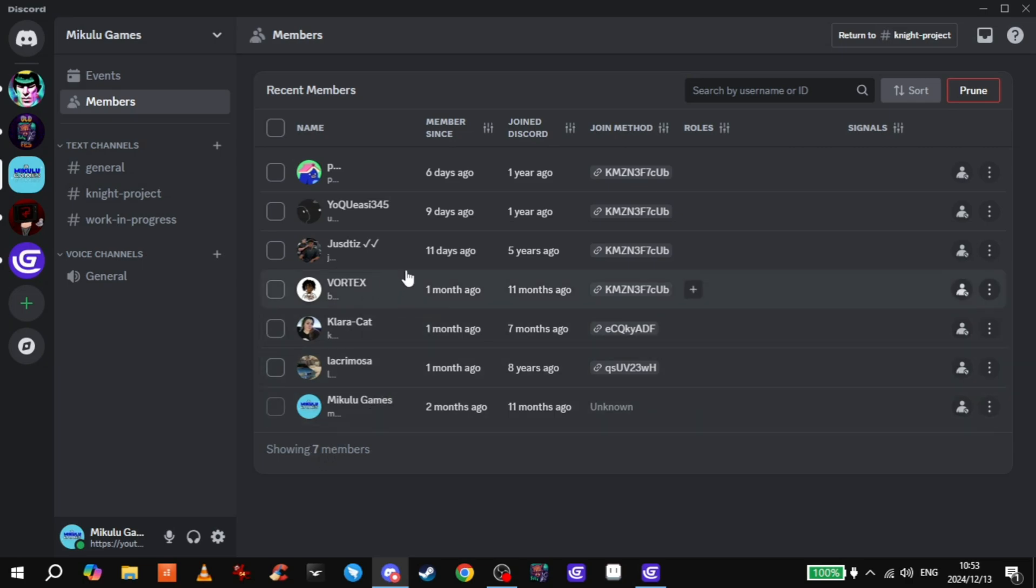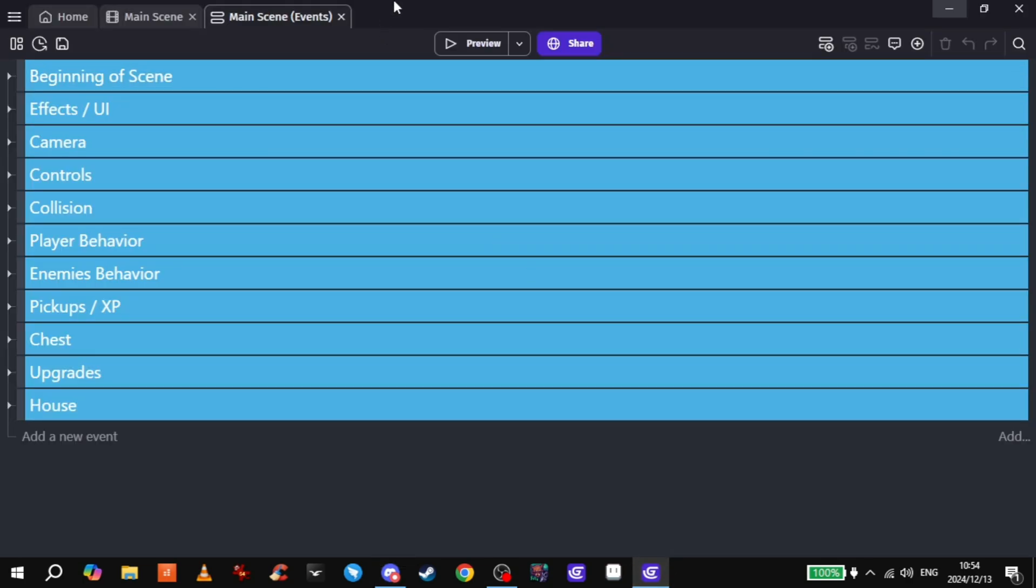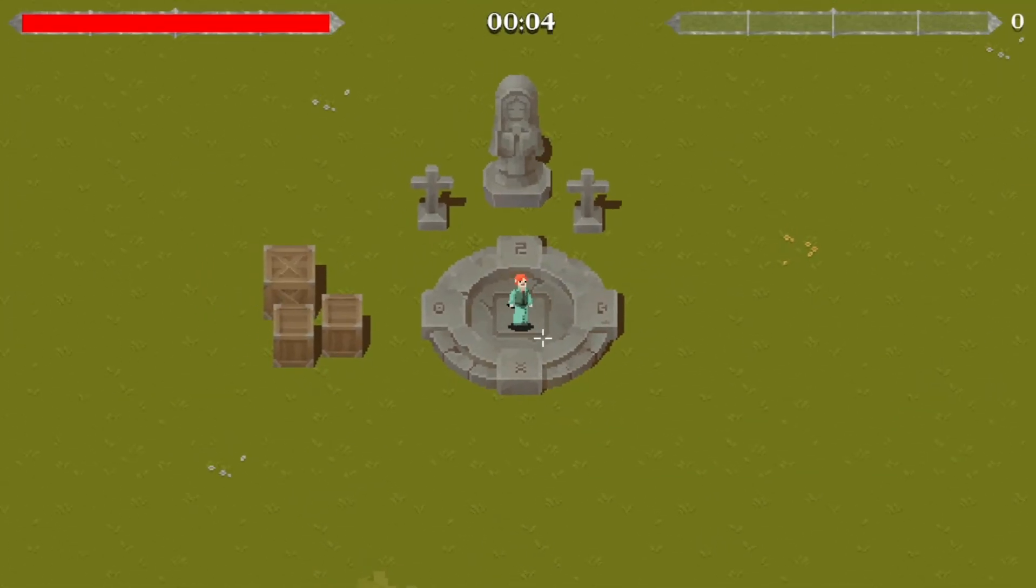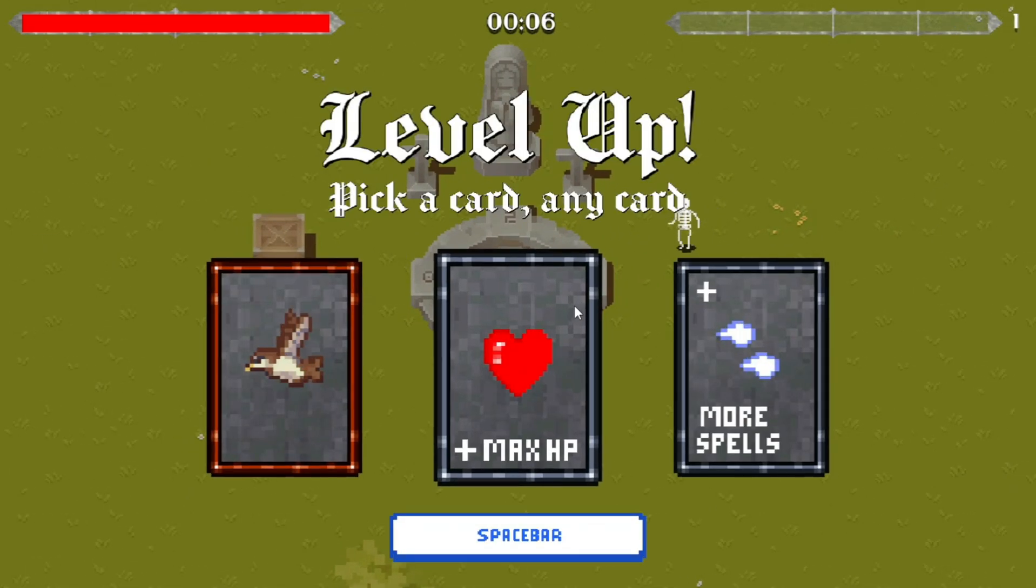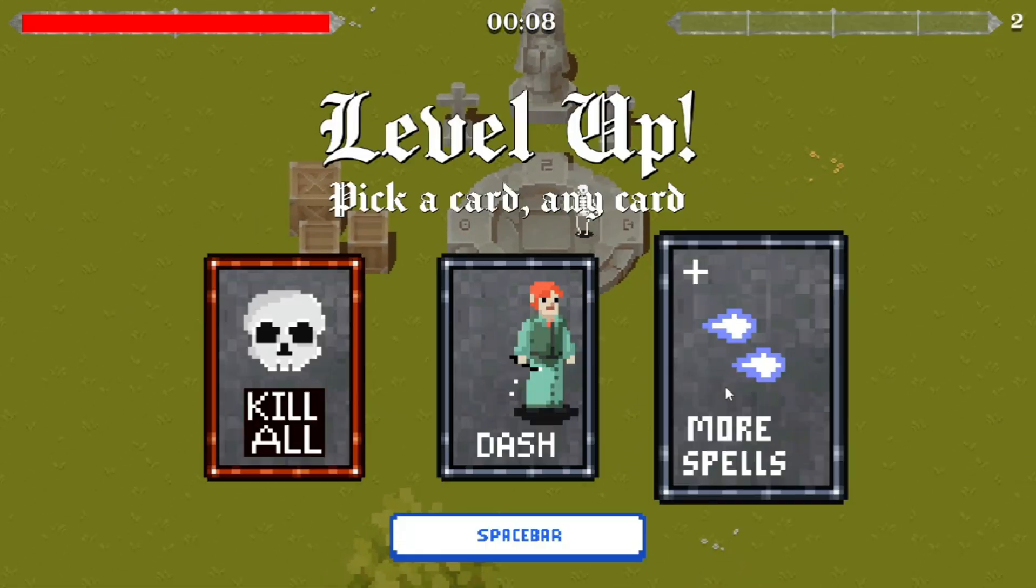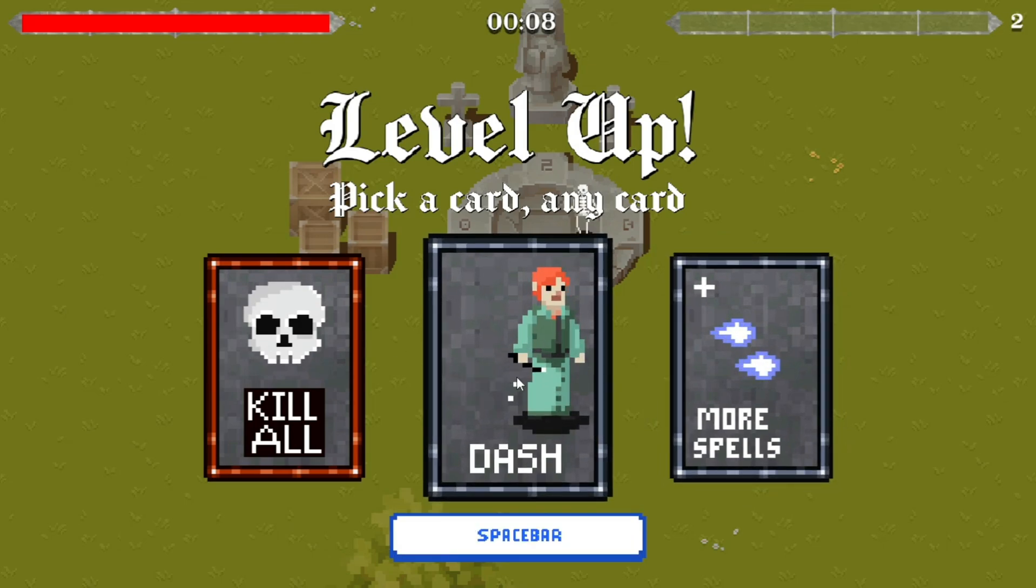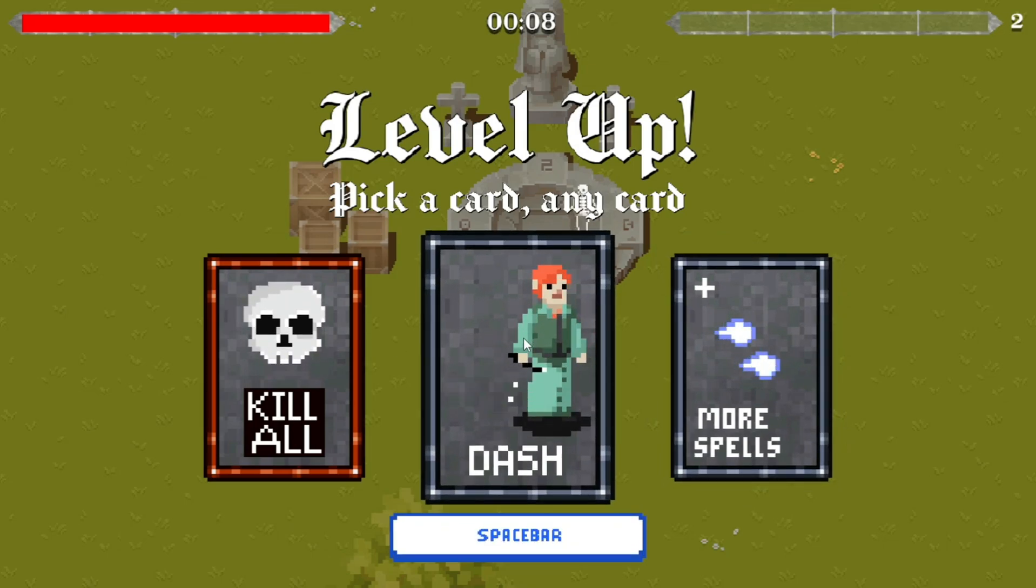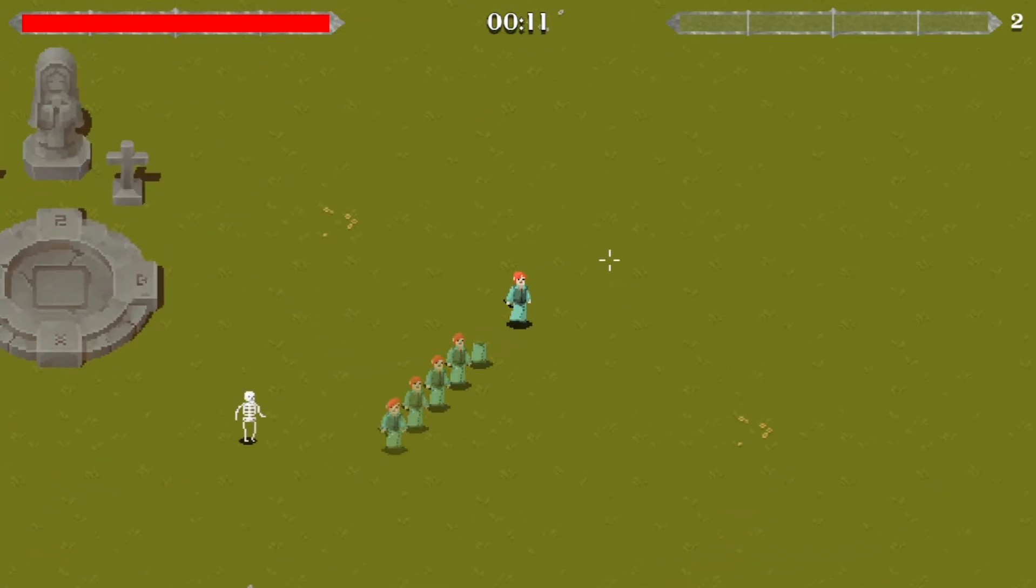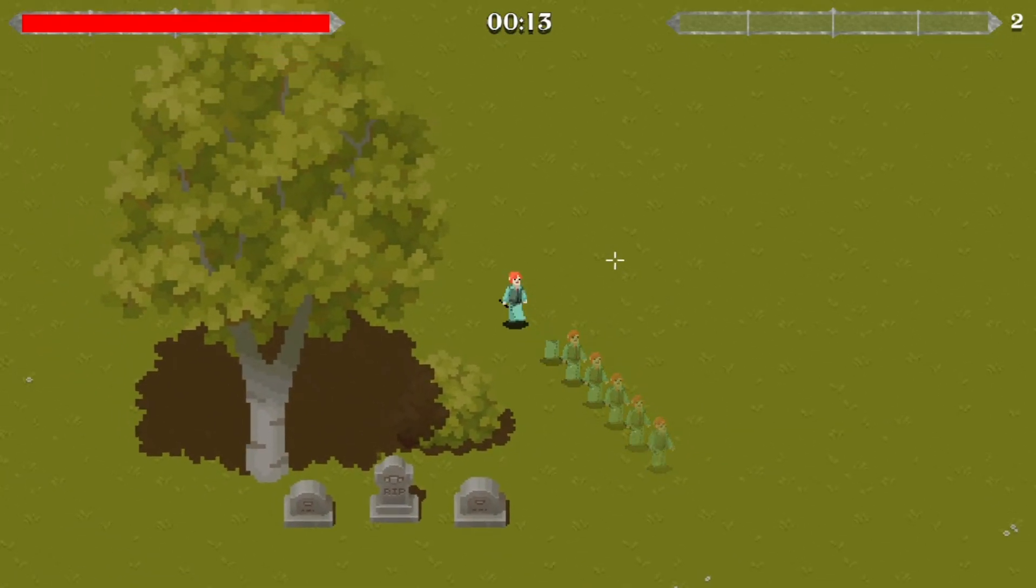Just want to thank these fellas here for being the first ones in the group, and Yoko Easy as well—he helped me a lot with a dash mechanic, which I'll show you right now. So here we go, you can see the improved movement as well. I'll just cheat quickly. And again, dash! So once you select this card once it'll go away so you can't choose it again.